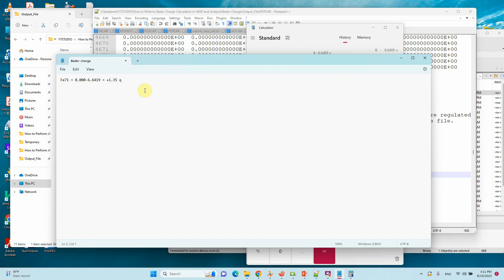Like that, you can calculate any atom or metal site in the presence of your system. This is very simple and easy to do.